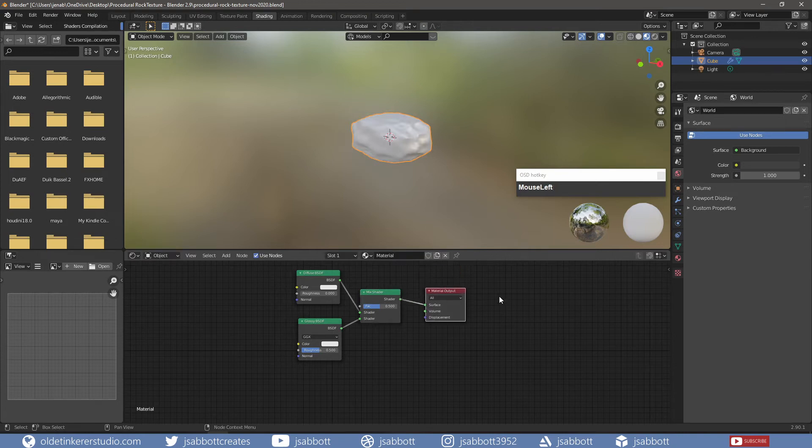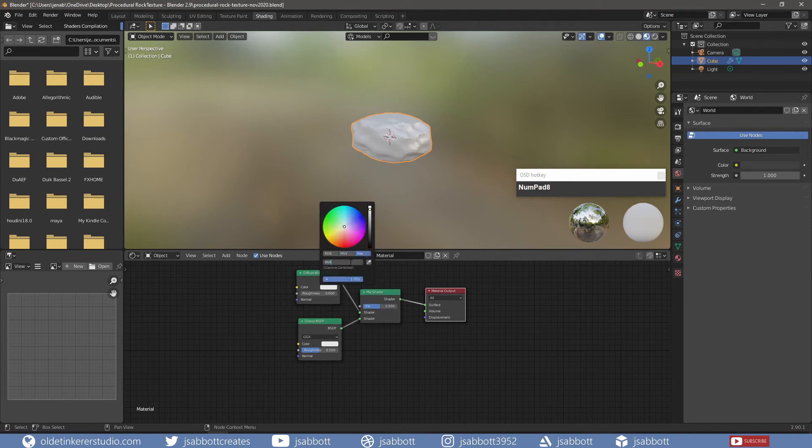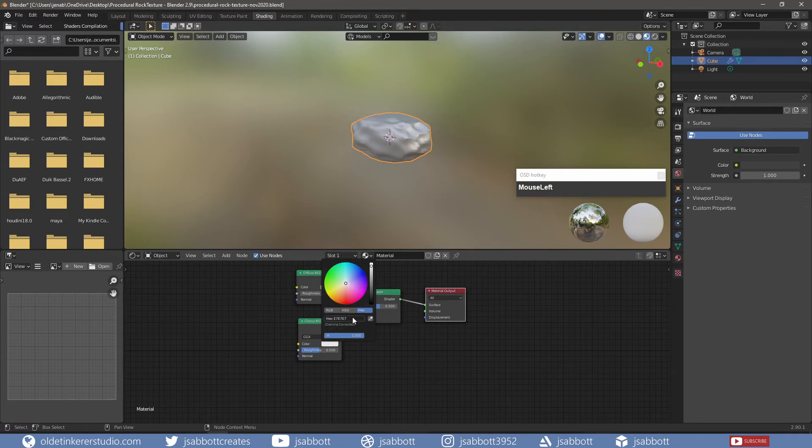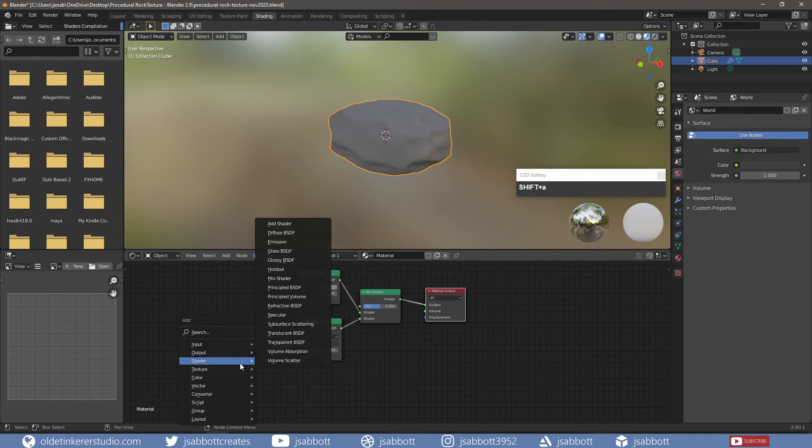I change the color for the Diffuse Shader. I use the hex code of 868686. I change the color for the Glossy Shader. I use the hex code of 353535. I then add a Noise Texture.